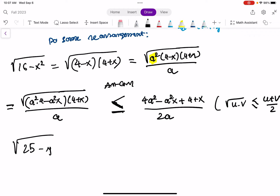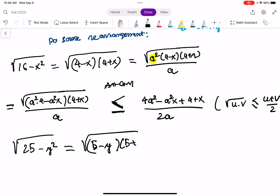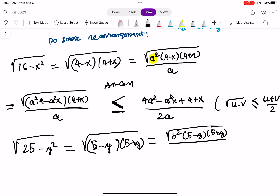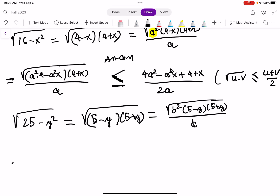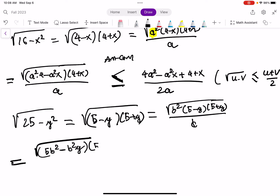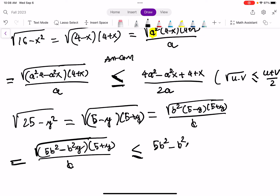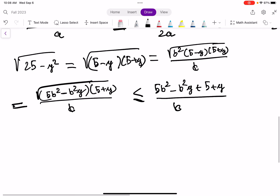You can do the same thing for the square root of 25 minus y squared. This equals (5 minus y)(5 plus y). Now I'm going to introduce b squared: b squared times (5 minus y)(5 plus y) over b. Continuing the manipulation, this equals the square root of (5b squared minus b squared y)(5 plus y) over b, which is less than or equal to (5b squared minus b squared y plus 5 plus y) over 2b.